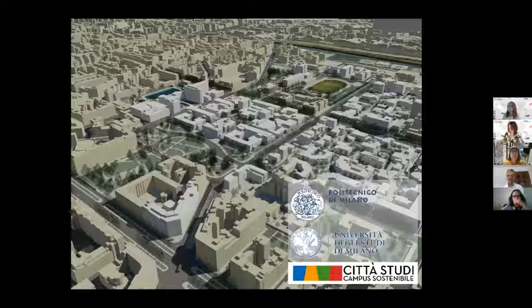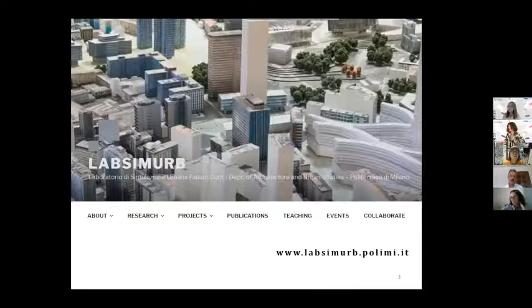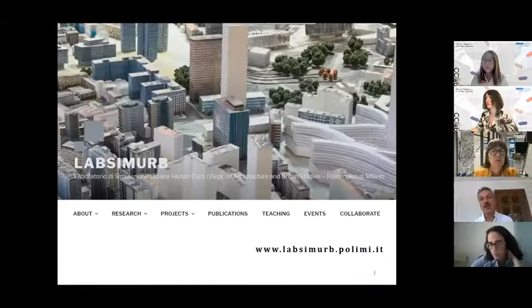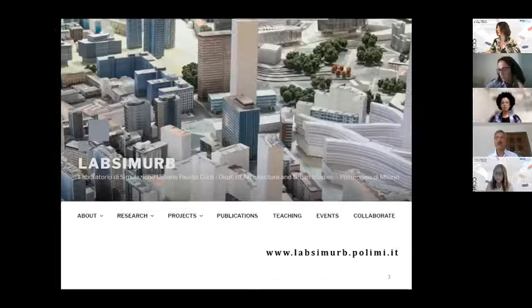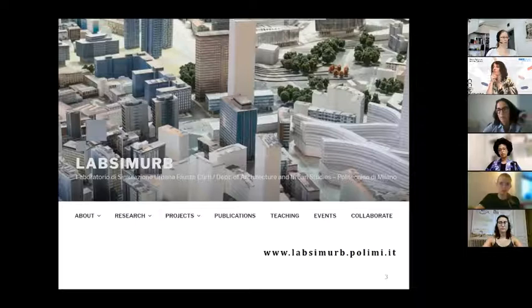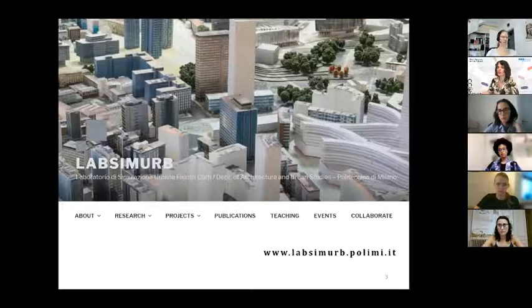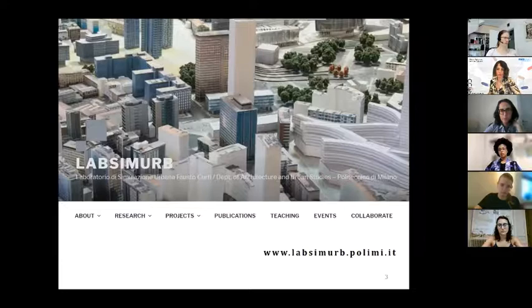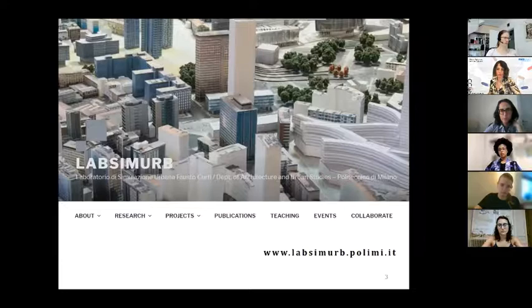I'll focus my attention on research about how to regenerate a campus. I work for an urban simulation laboratory, and in my research we work on anticipating the future of places — mostly neighborhoods, urban districts, and university campuses — simulating the future in terms of sensory aspects and environmental and climate issues.